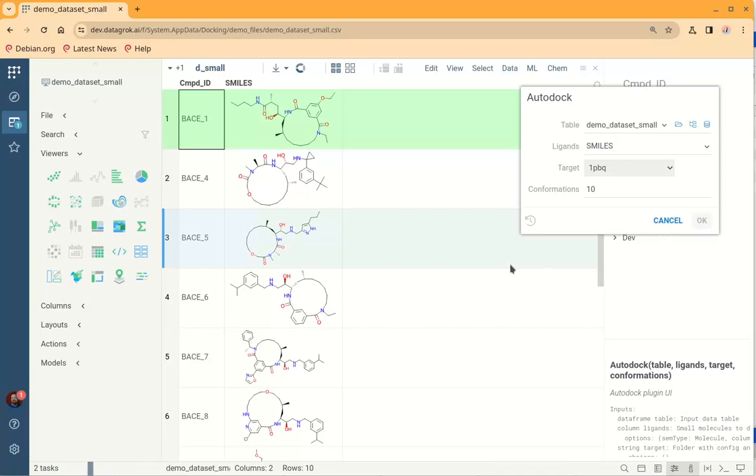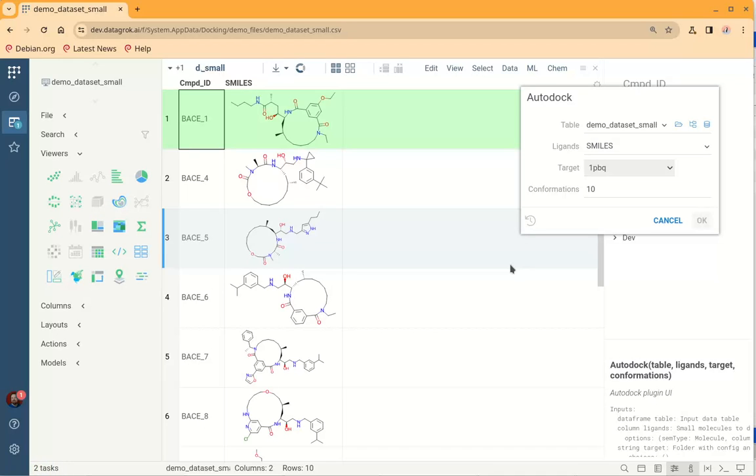First calculation will take a while because Auto-Dock prepares affinity maps for the macromolecule and this is a time-consuming process, but all subsequent runs will be notably faster because Datagrok caches affinity maps and we won't need to recalculate them.